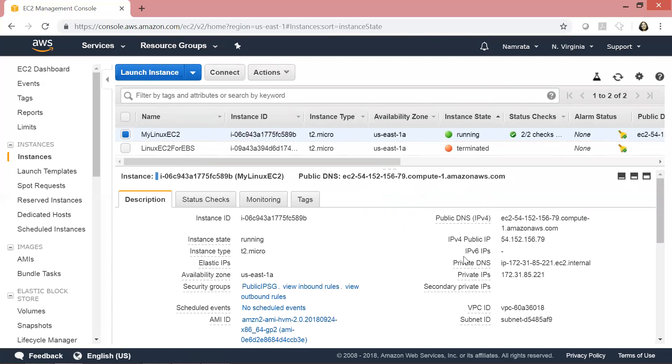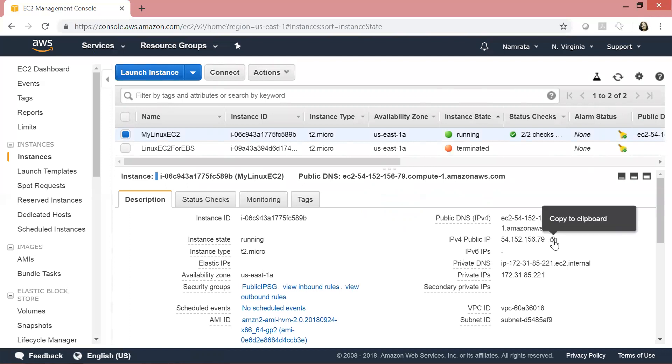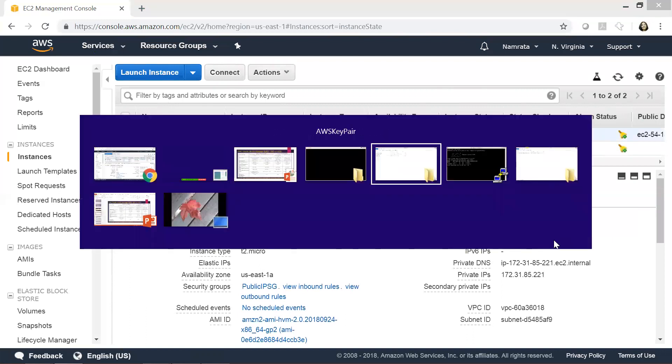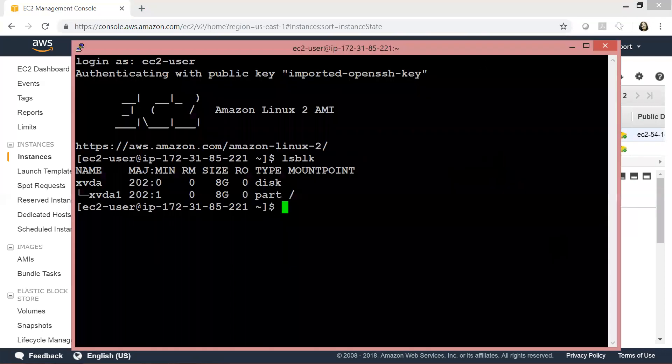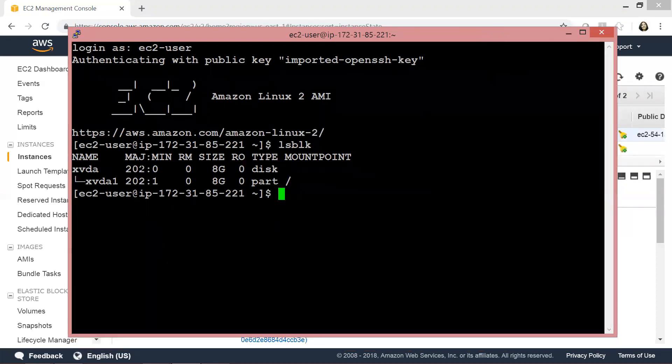The next thing we will do is SSH into this Linux EC2 instance using its public IP. To speed up the process, I have already started my PuTTY session right here, and I'm SSHing into my Amazon Linux AMI. If you want to learn how to SSH into your Linux EC2 instance, I have created a separate video for that. I'll post a link in the description.